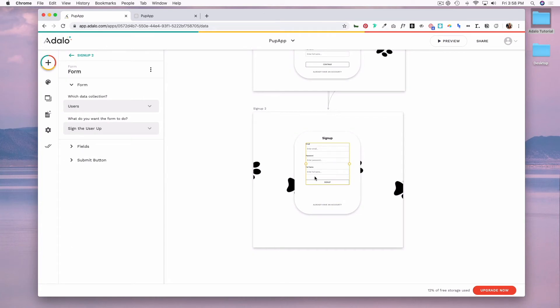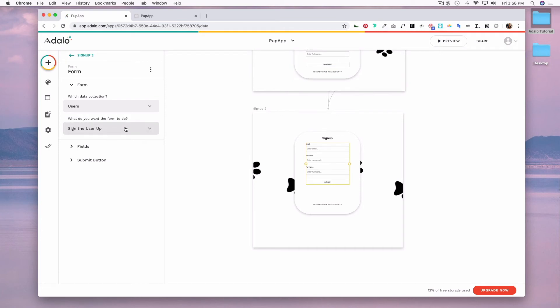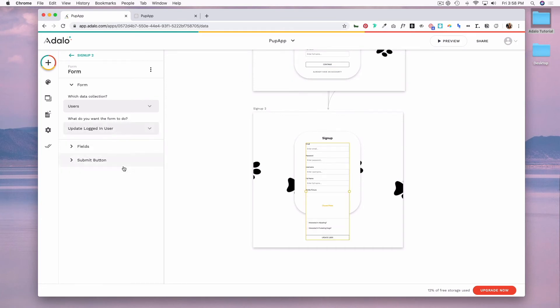And I want to change what this form is going to do because technically, it's already signing up the user in my first signup screen. So this screen and this form will be updating the logged in user. And you'll see that it has added in some form fields that I already have from my signup one screen.